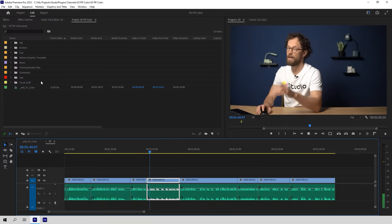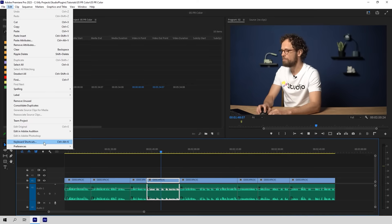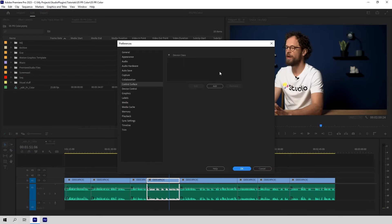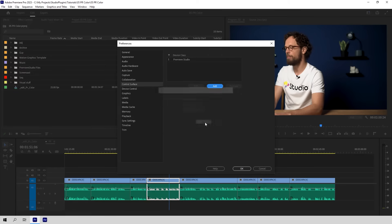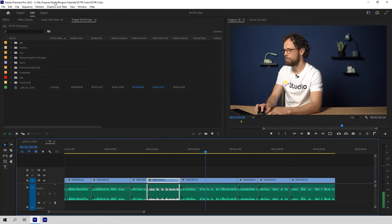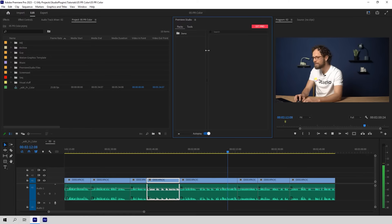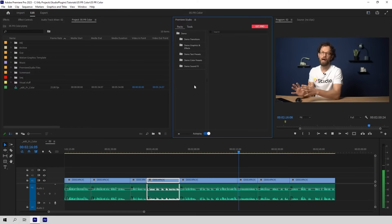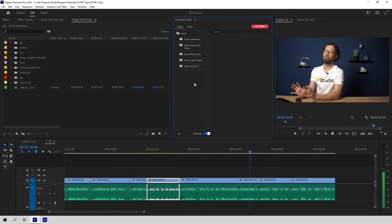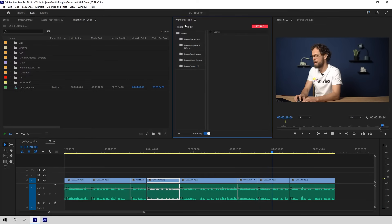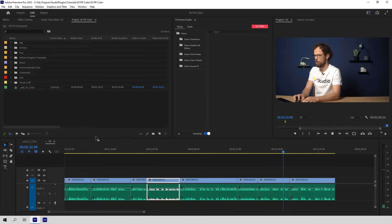Now you can close the app and open your project in Premiere. First, and it's very important: go to Edit, Preferences, Control Surface to make sure you have Premiere Studio in this window. In case you don't have it here, just click the Add button and find it in the pop-up menu. After that, go to Window, Extensions, Premiere Studio. Just like that, you'll have all our free products right here in one window, always up to date. They will update automatically, so you don't have to worry about downloading new versions ever again. Just drag and drop this window anywhere around your workspace.